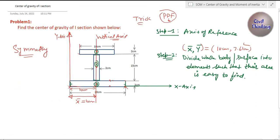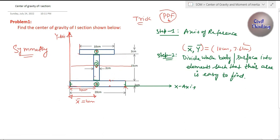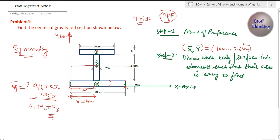Now let's check symmetry about the horizontal axis. If you draw a horizontal line, you will see that the top flange (element one) is smaller than the bottom flange (element three), so they are not mirror images of each other — symmetry does not exist about the horizontal axis. Therefore you do need to calculate ȳ using the formula: ȳ = (A1·Y1 + A2·Y2 + A3·Y3) / (A1 + A2 + A3). So x̄ = 10 cm by symmetry, and ȳ = 7.61 cm from the formula.